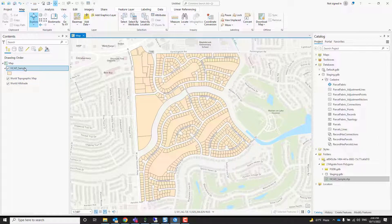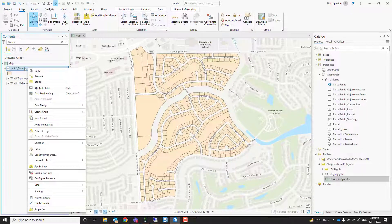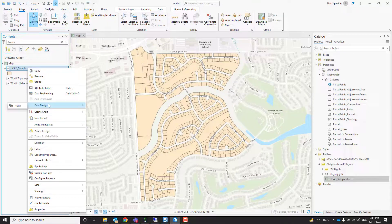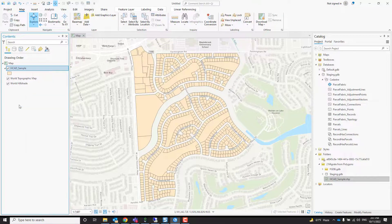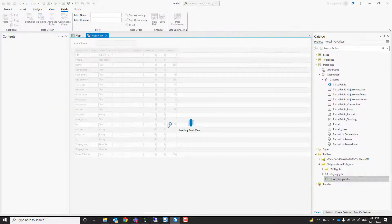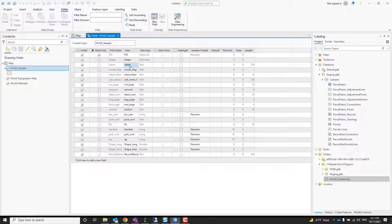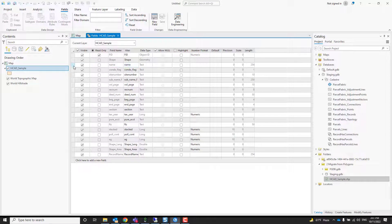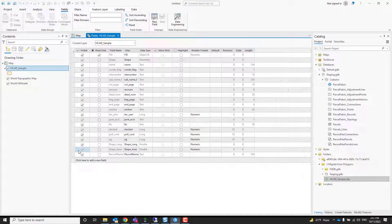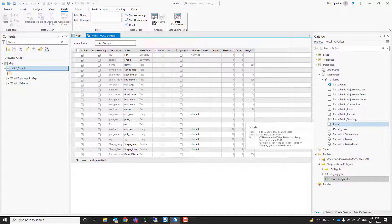Here's a sample data of my parcels. And if we right click and go to my data design fields, we'll see that we have some fields here that we would like to take into my new parcel fabric we've just created, into my polygon, into my parcel class. So how do we do that?